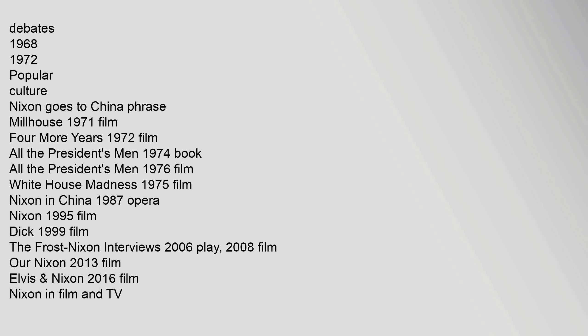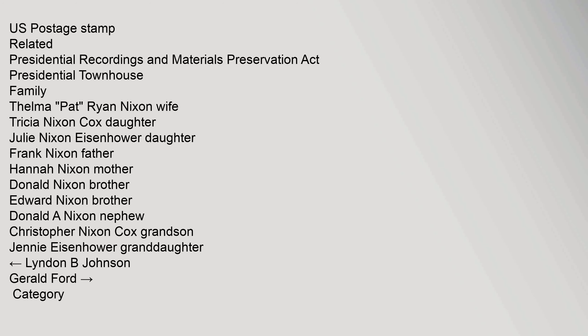Popular Culture: Nixon Goes to China Phrase, Milhouse 1971 Film, Four More Years 1972 Film, All the President's Men 1974 Book, All the President's Men 1976 Film, White House Madness 1975 Film, Nixon In China 1987 Opera, Nixon 1995 Film, Dick 1999 Film, The Frost Nixon Interviews 2006 Play, 2008 Film, Our Nixon 2013 Film, Elvis U.S. Postage Stamp-related, Presidential Recordings and Materials Preservation Act, Presidential Townhouse. Family: Thelma Ryan Nixon Wife, Trisha Nixon Cox Daughter, Julie Nixon Eisenhower Daughter, Frank Nixon Father, Hannah Nixon Mother, Donald Nixon Brother, Edward Nixon Brother.